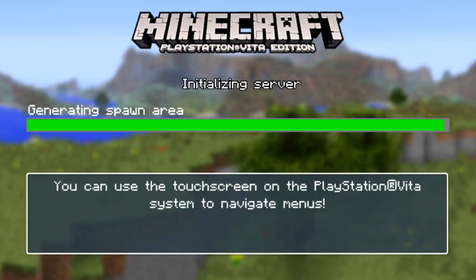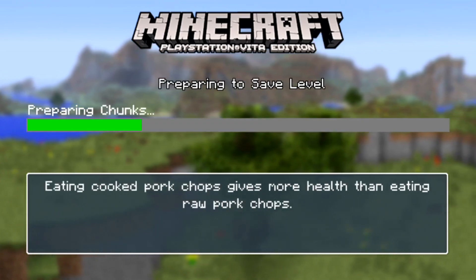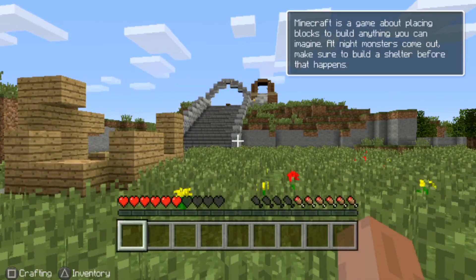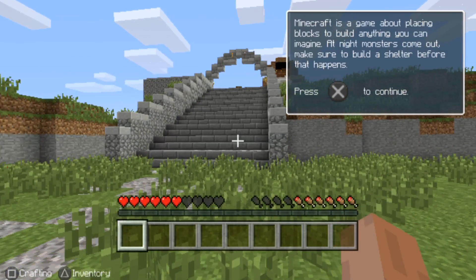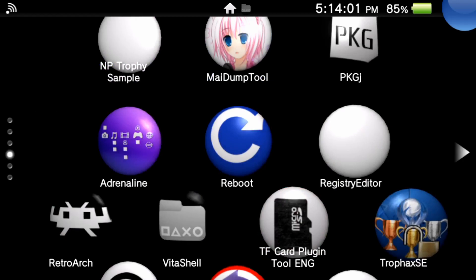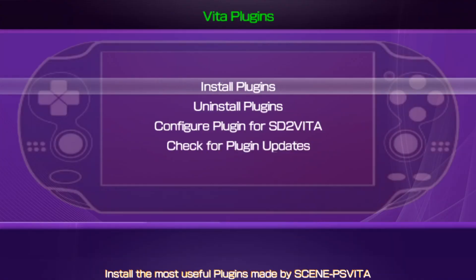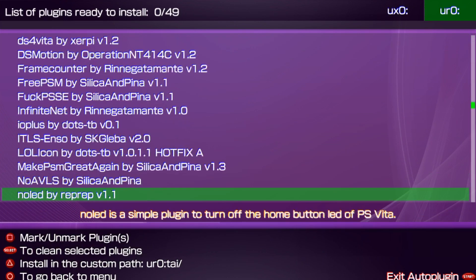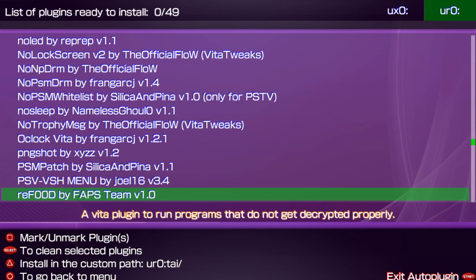If you have a PlayStation Vita on 3.60 and you're trying to run a game that requires 3.69 firmware, you may need to install a plugin called reFOOD. That plugin allows you to install games that are on higher firmwares. Since we already have AutoPlugin installed, just go to your plugins, find 'reFOOD by the FAPS team', click X, it'll say installed, and then restart your Vita.